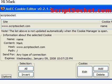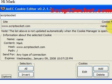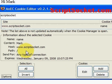Let's have a look at the cookie in the cookie editor. Here's the cookie for scriptsocket.com - the cookie name is 'name', the content is 'mark', the host is automatically put in the path, and it expires a week from today.